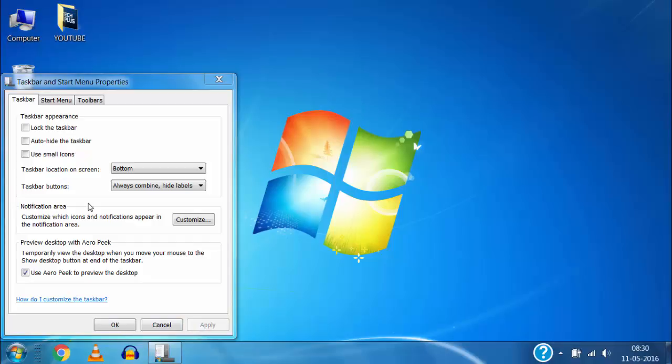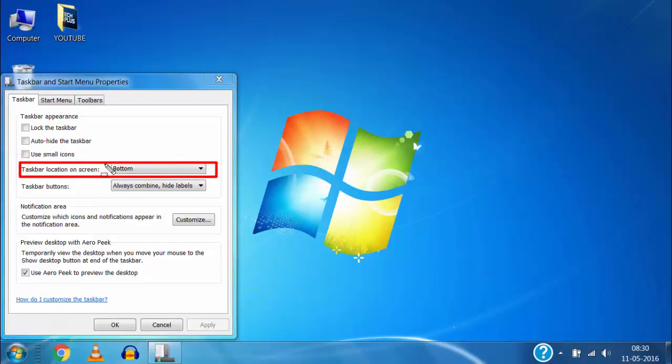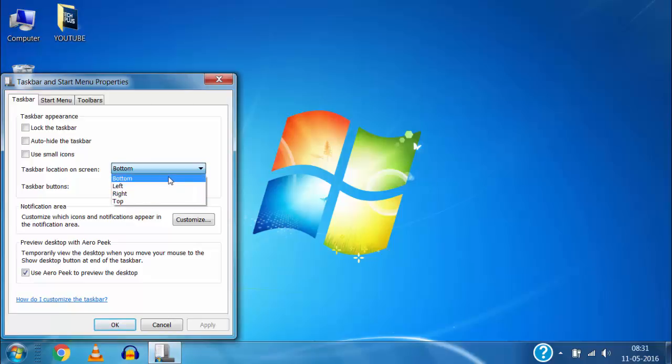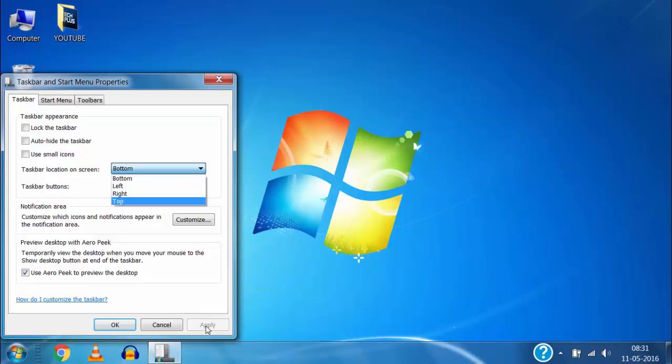Here on the taskbar location on the screen the option bottom is selected which means taskbar is shown on the bottom of the screen. If you want to move it to right, left or up side select the respective option here and click on apply and then click on OK and it will be moved to that side.